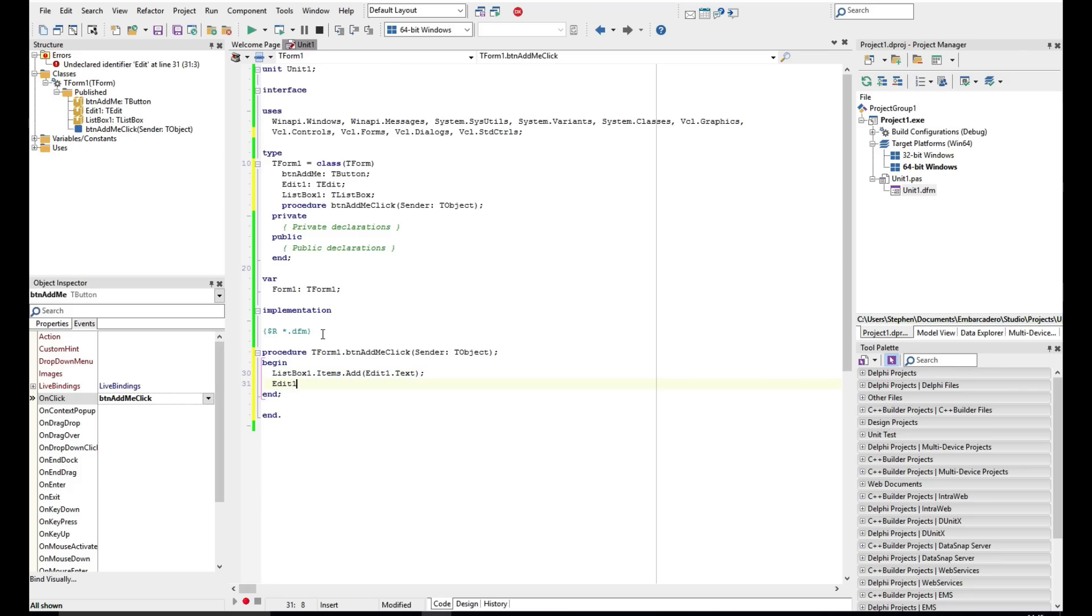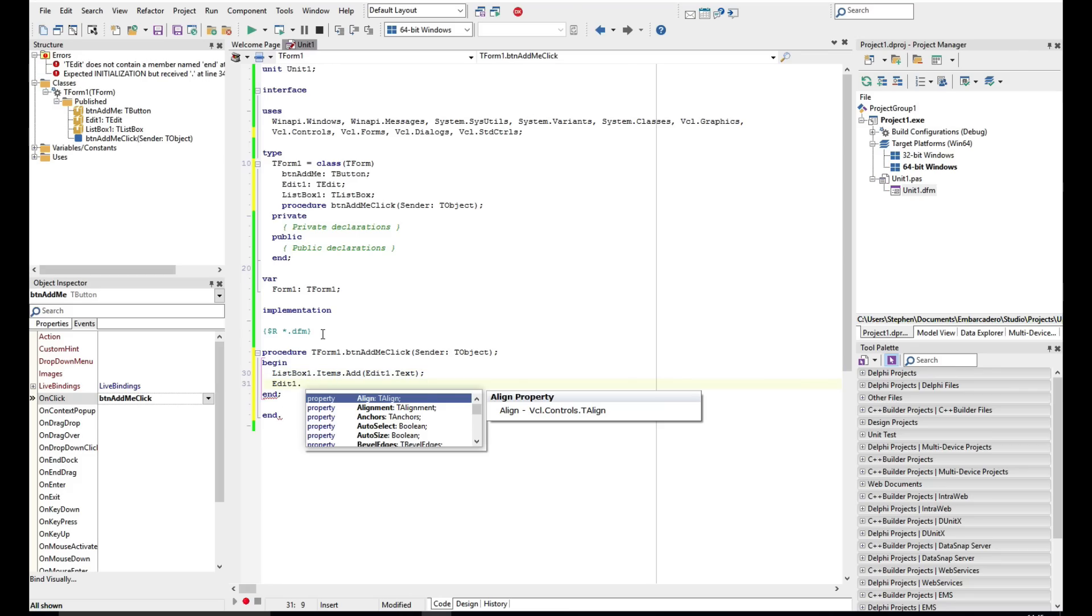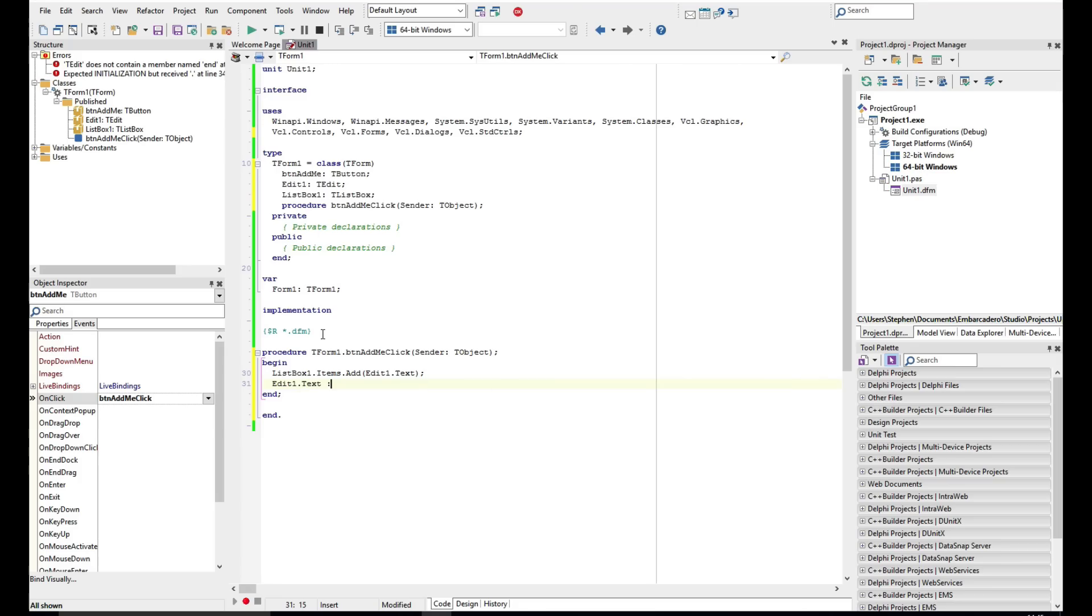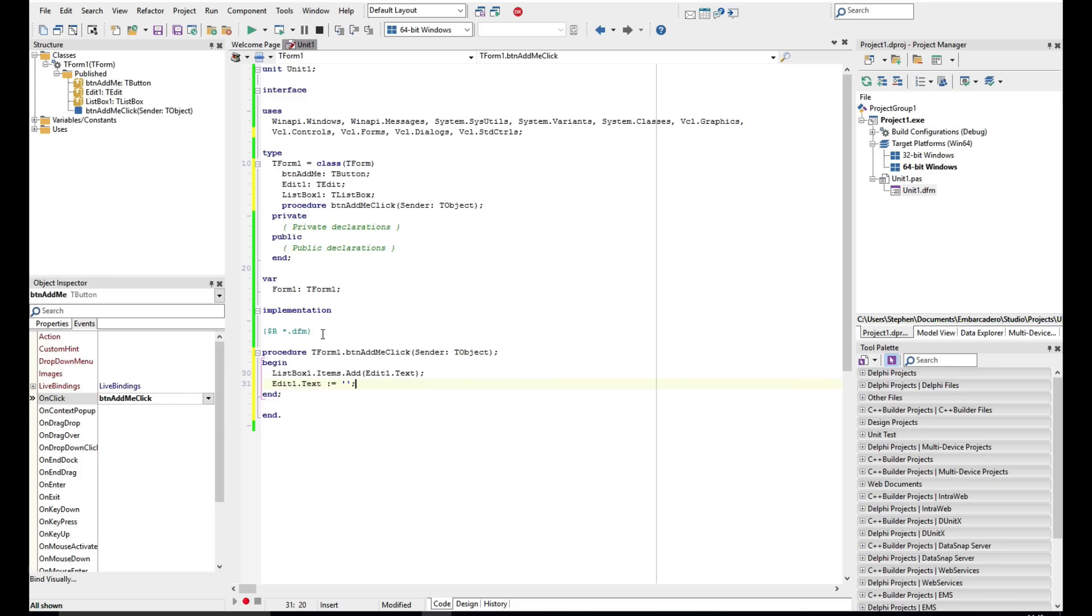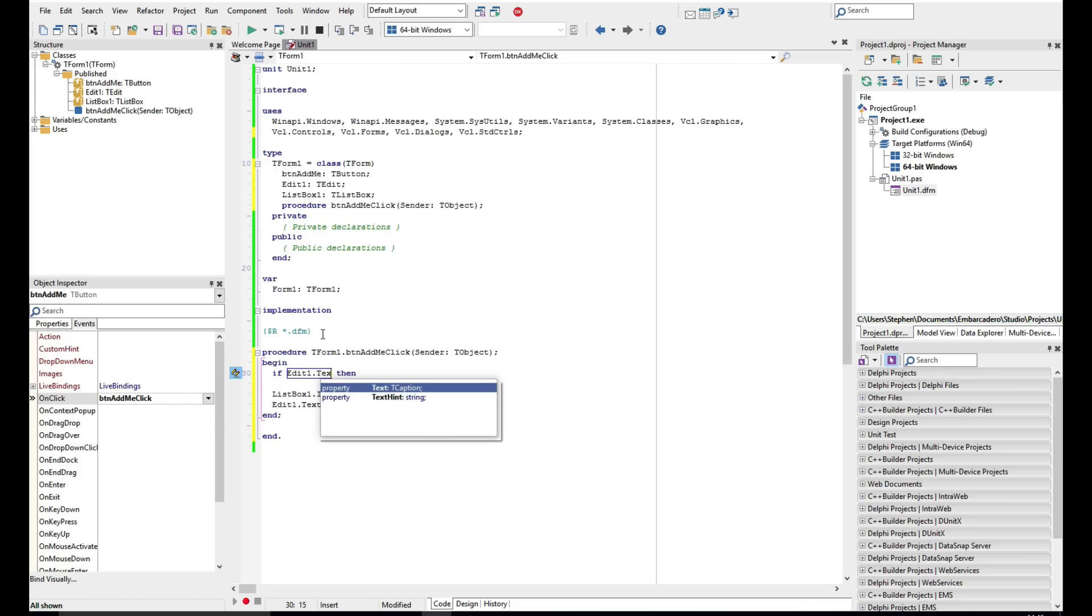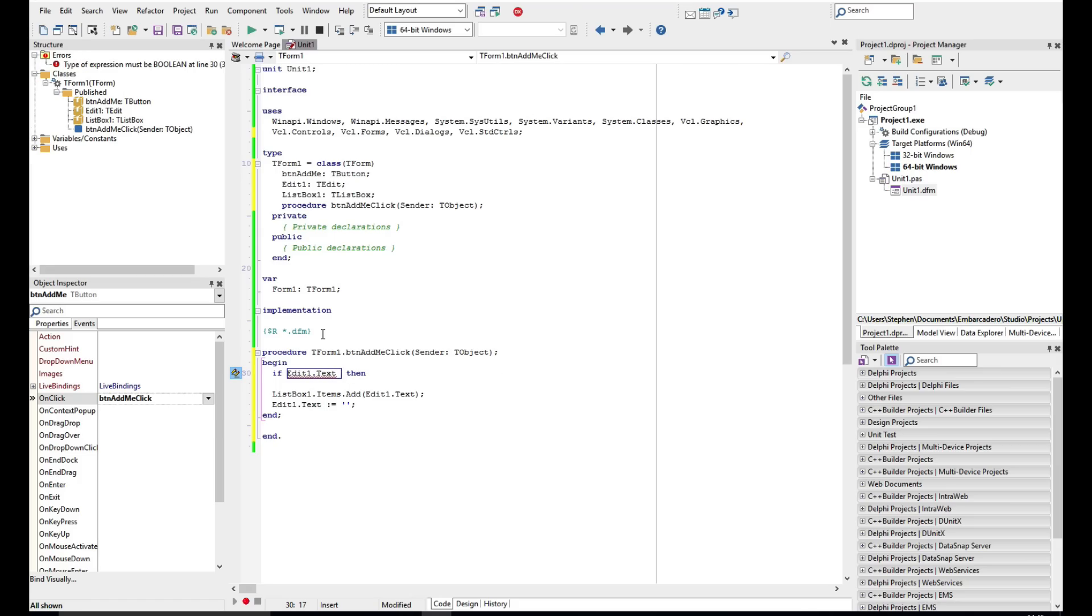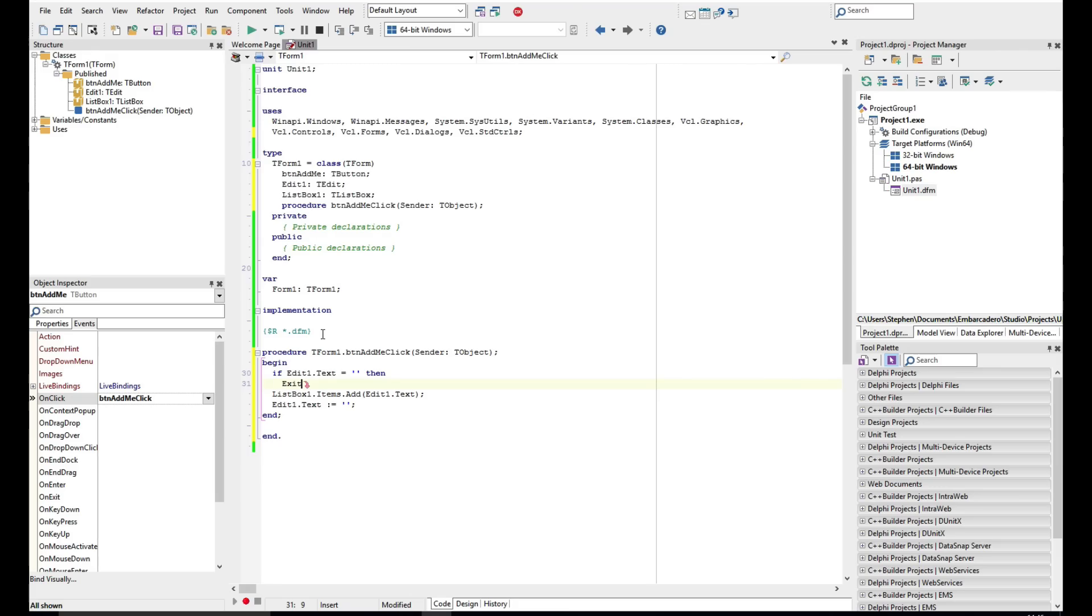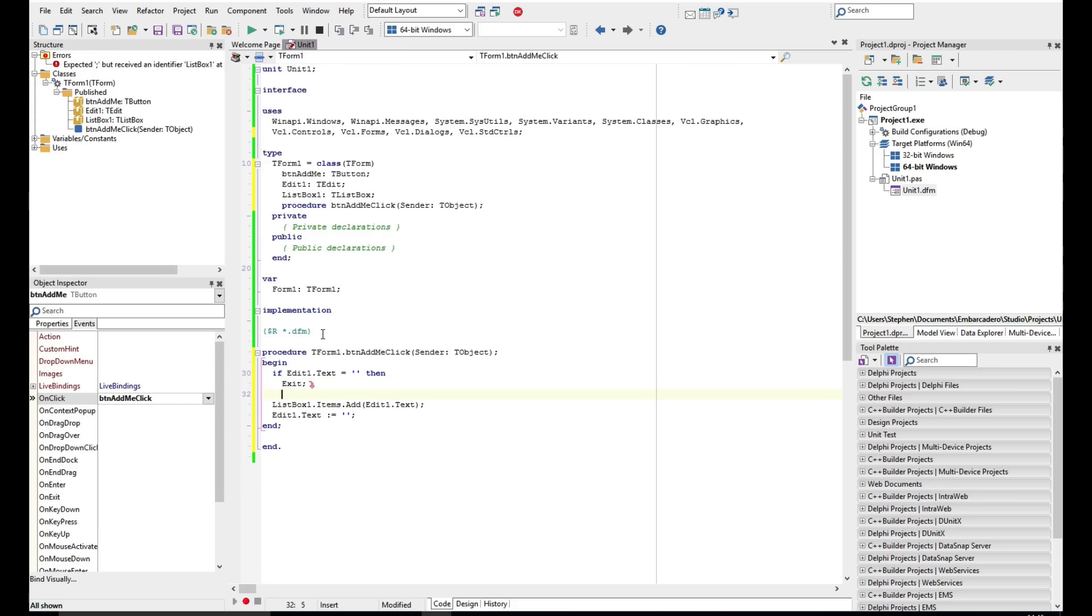Now that's what we need to do, and also just to make it easier now to put in something new, I'm just going to Edit1.Text and use the assign operation here of colon equals. I'm just going to put an empty string so I'm just going to clear whatever's in the box and add it in. And in fact something else I can do, let's just put an if Edit1.Text equals nothing then we're just going to exit, so we're not going to do anything.